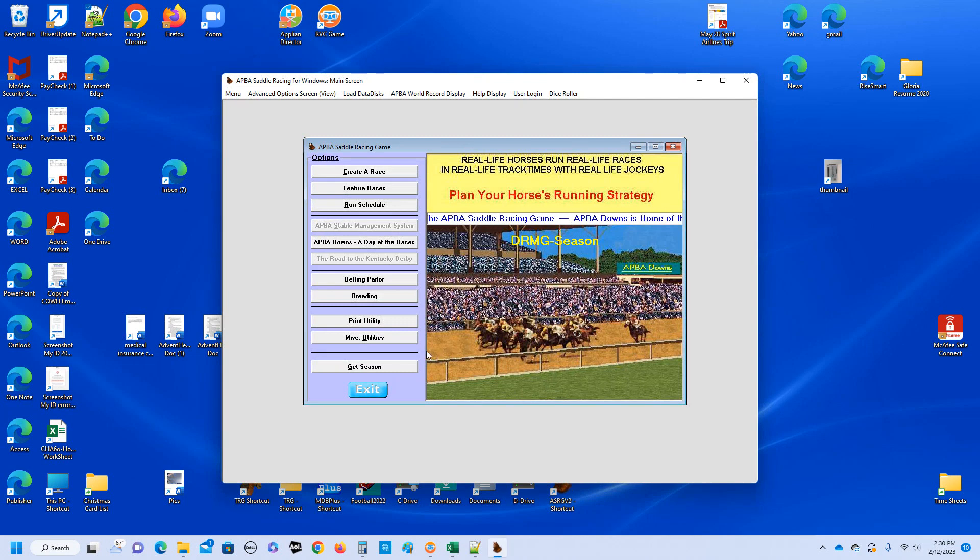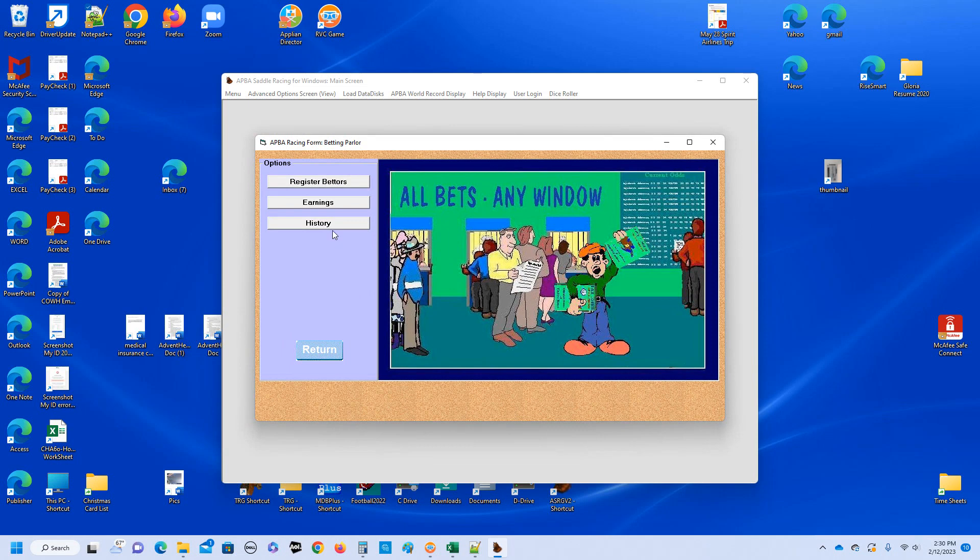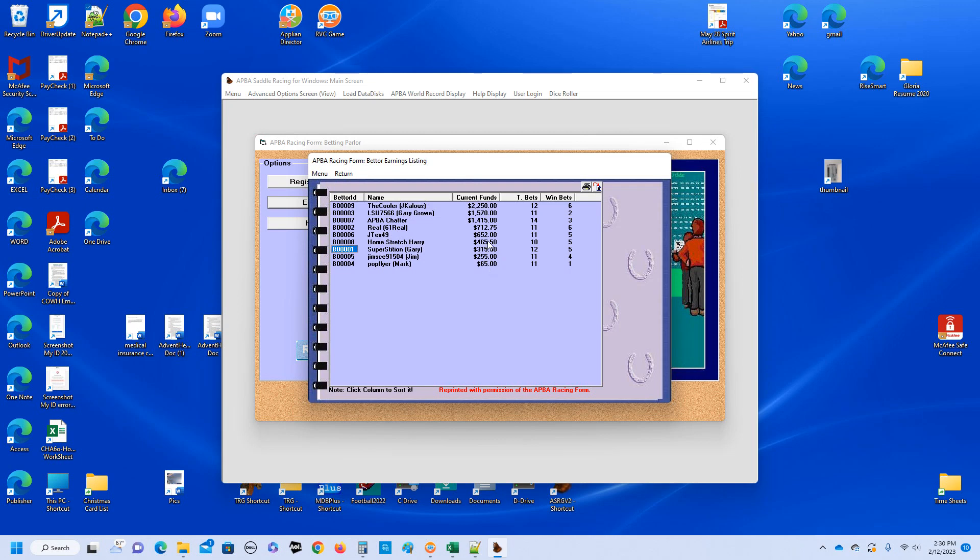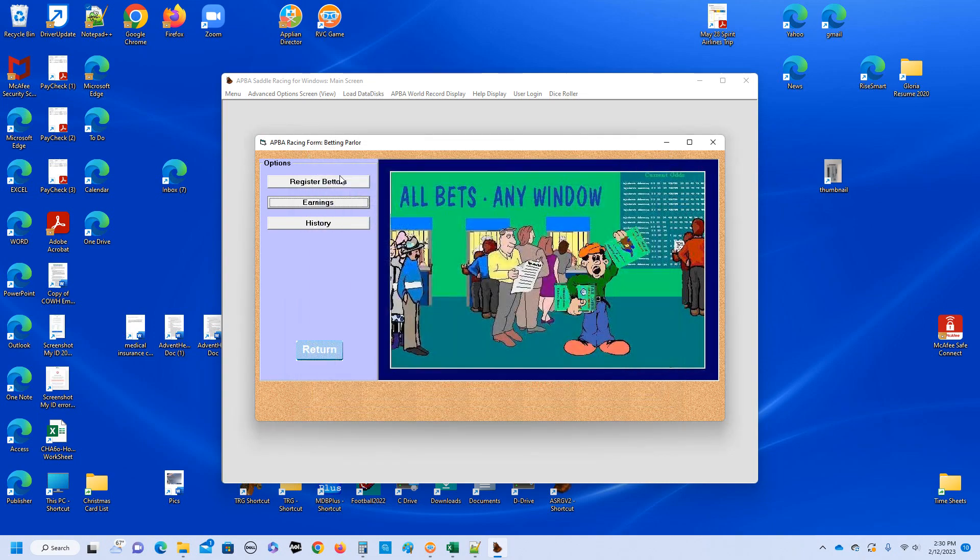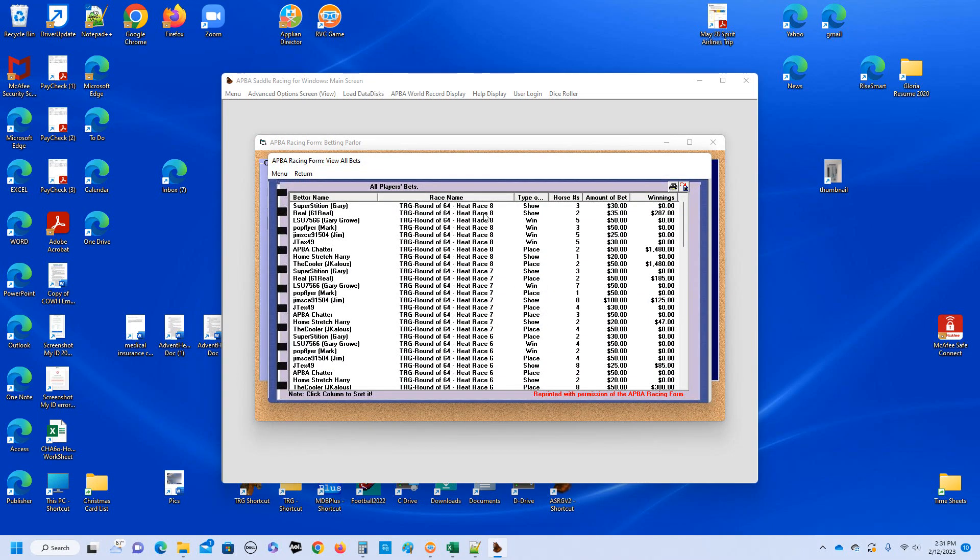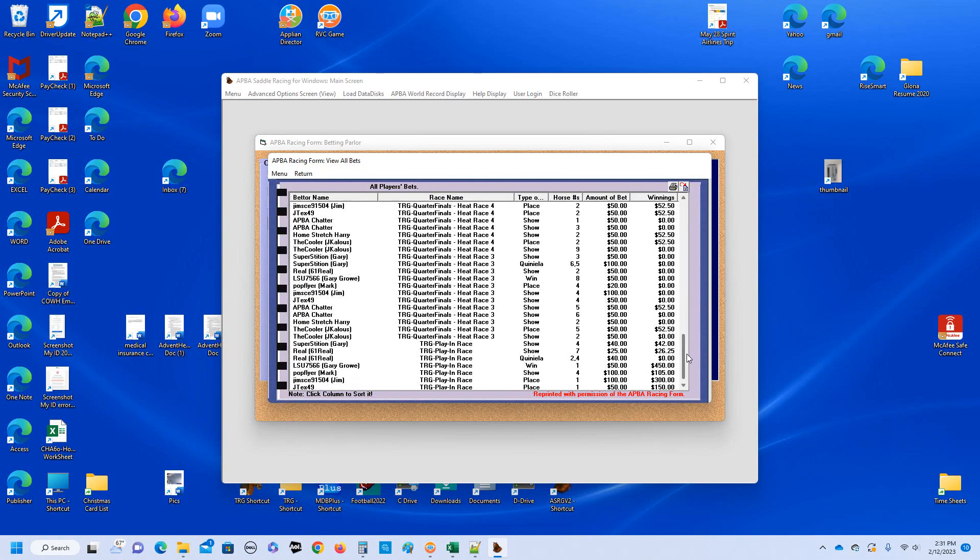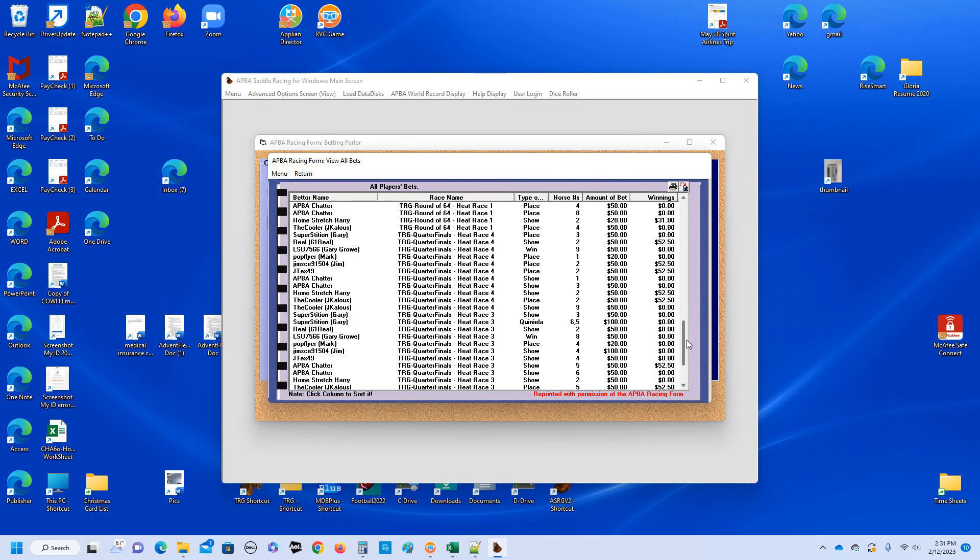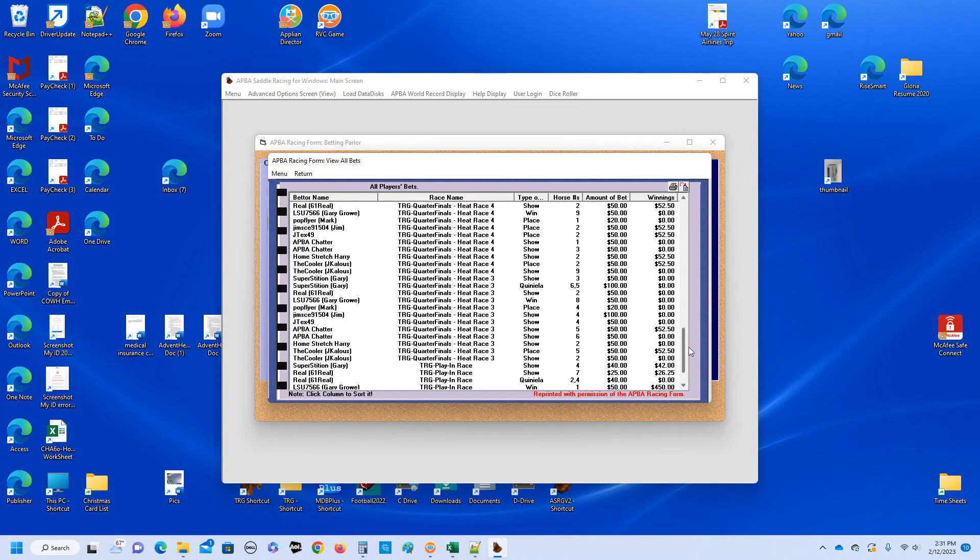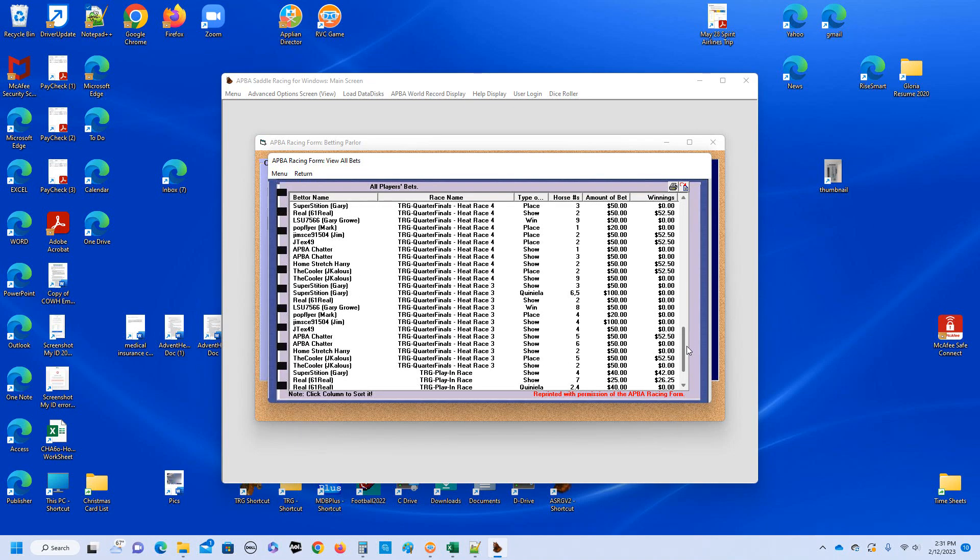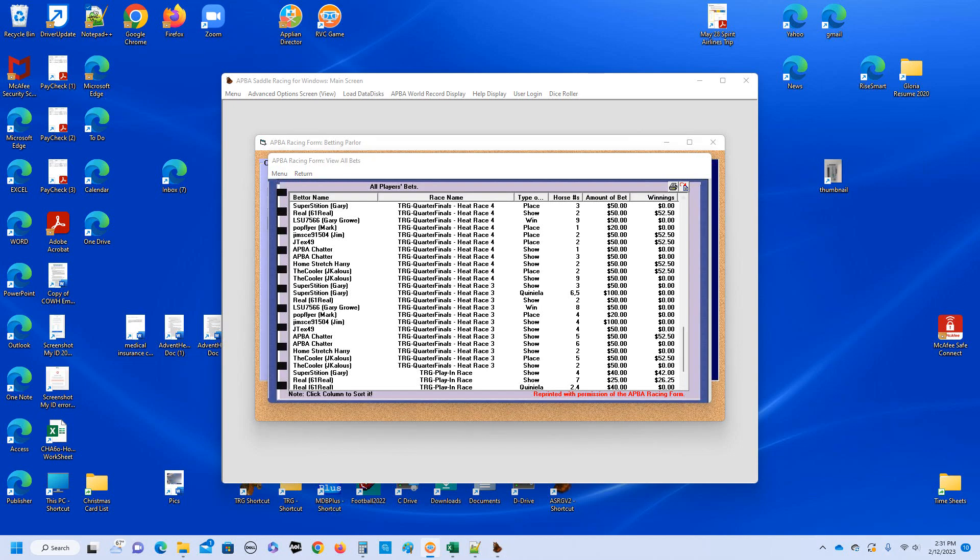And we're going to go over to the betting parlor real quick and take a look at the earnings. And there you go. It looks like we've had four betters to drop under their initial $500 allotment.